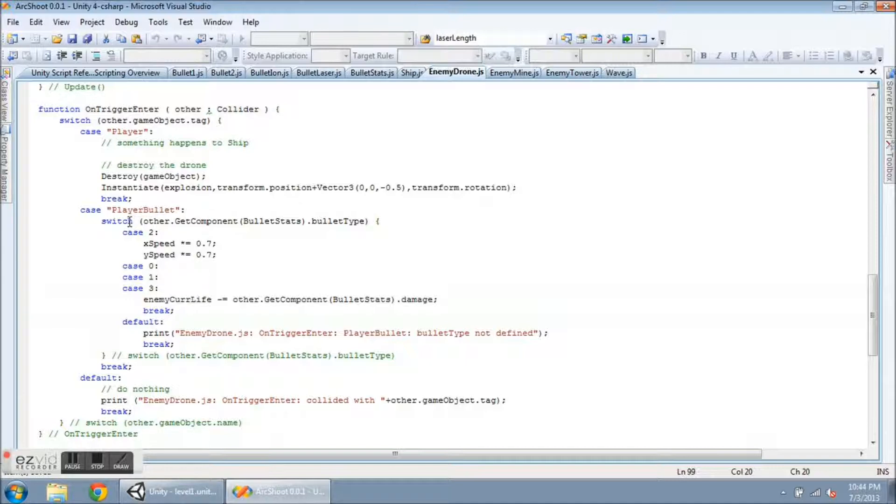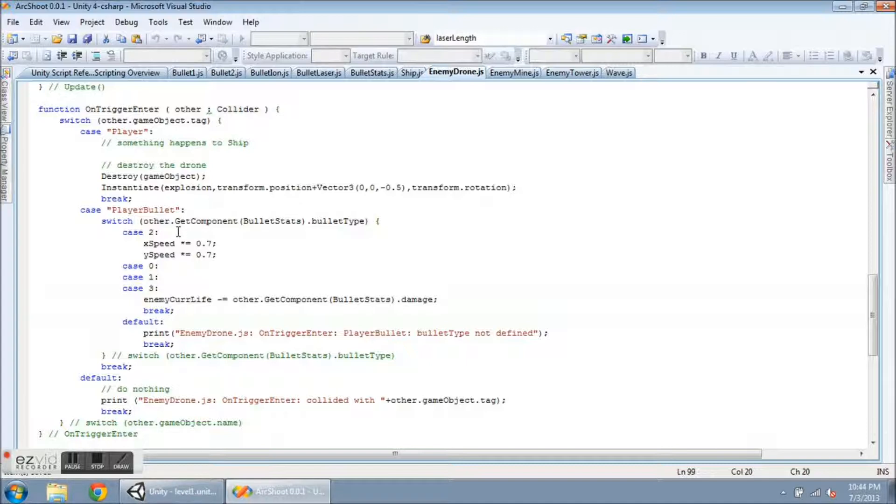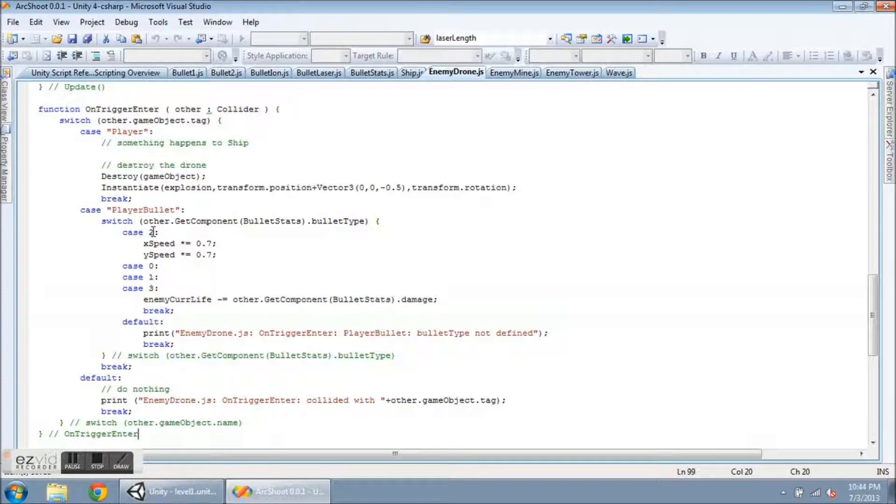Now, if the drone runs into a player bullet, I'm going to check the bullet type in a switch. So, again, I'm just using the bullet stats, and it's going to be this name, bullet stats, no matter which enemy it's on. So, that's going to save me a lot of typing, a lot of code, so I can keep it simple.